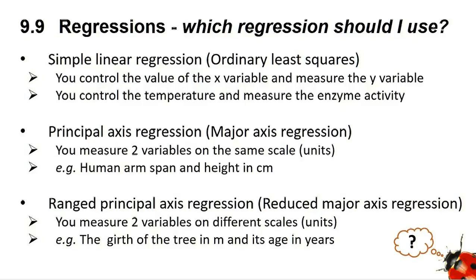However, if you are going to be measuring both variables, you need a Model 2 regression. If the two variables you are measuring are on the same scale, such as human arm span and human height in centimeters, then you need to use a principal axis regression, sometimes called a major axis regression.